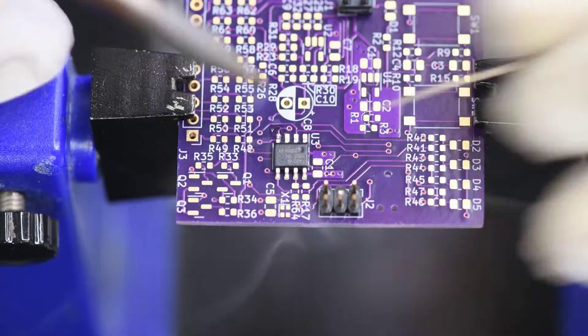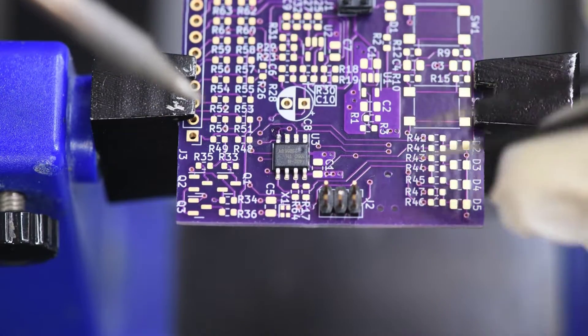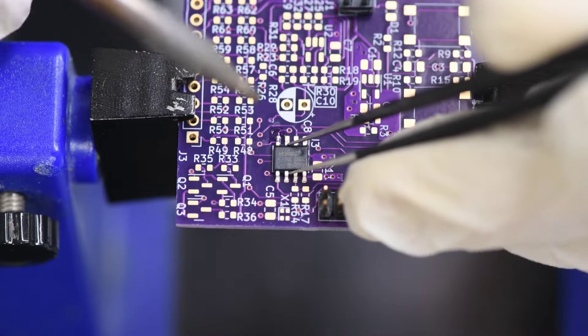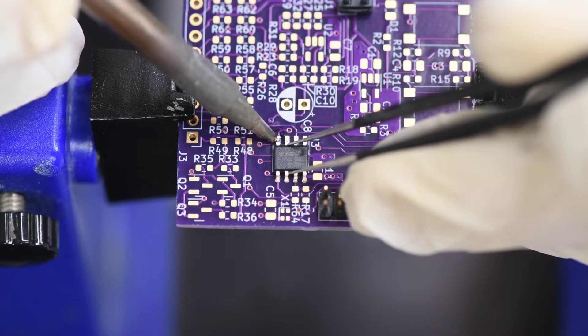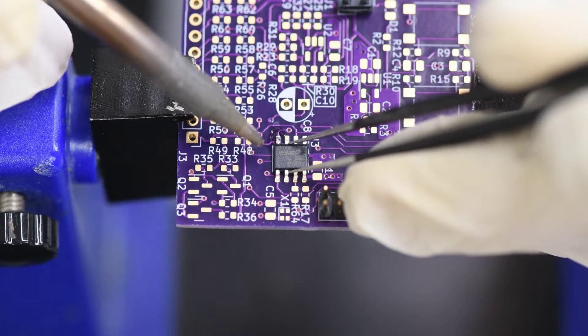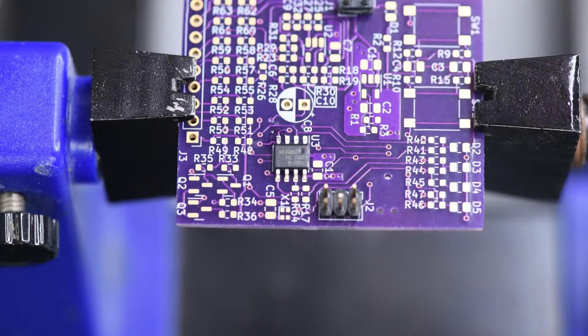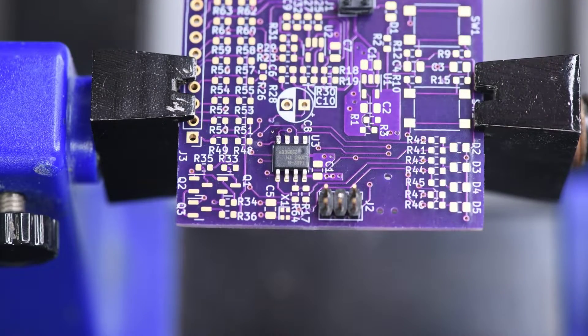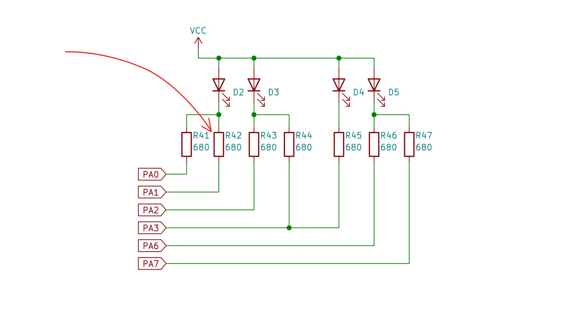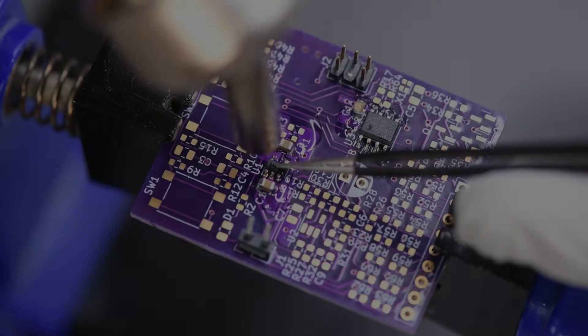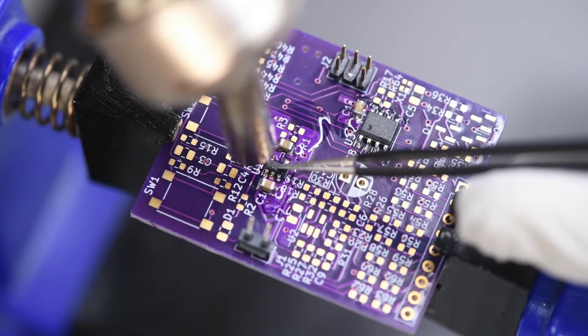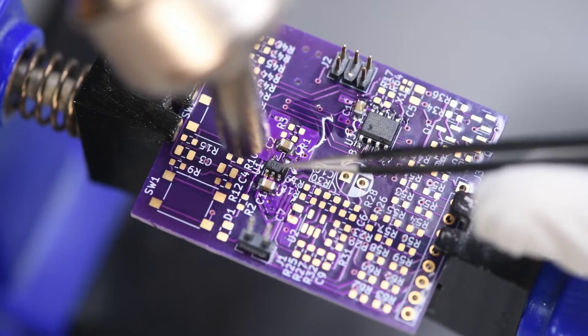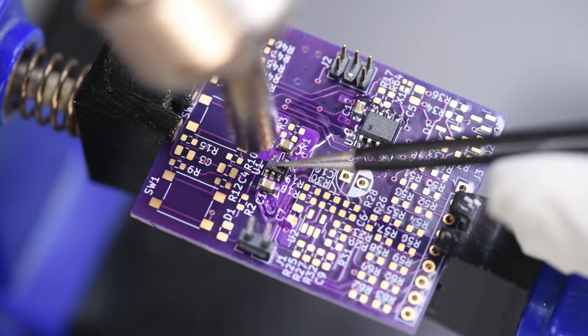So what I have here is an ATtiny 402. It looks like it has the largest program size for the 8 pin Tiny AVR0 series, 4 kilobytes of program flash, 256 bytes of SRAM, and 128 bytes of EEPROM. So I'll install R42 to connect the LED D2 to the microcontroller's PA1. And I'll install R13 to connect SW1 to PA2. That should allow me to test both input and output.